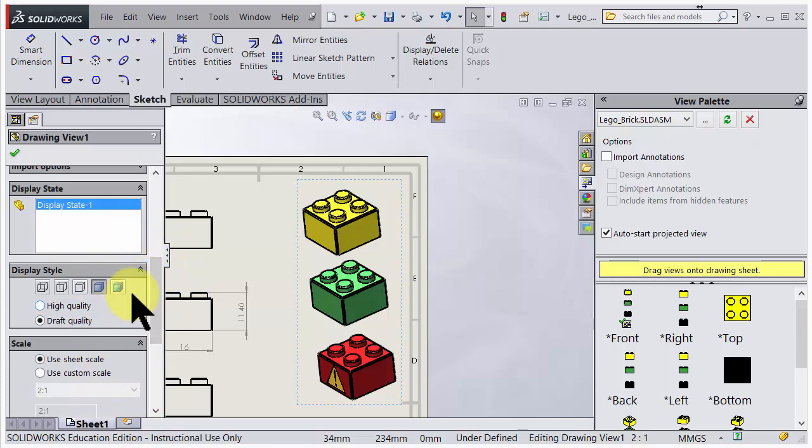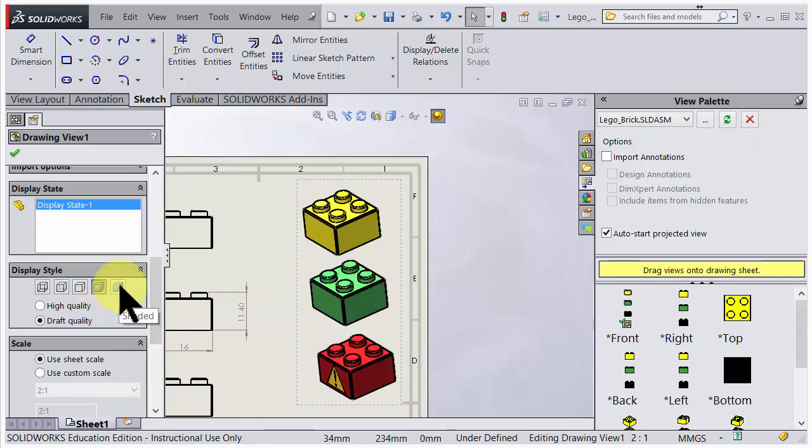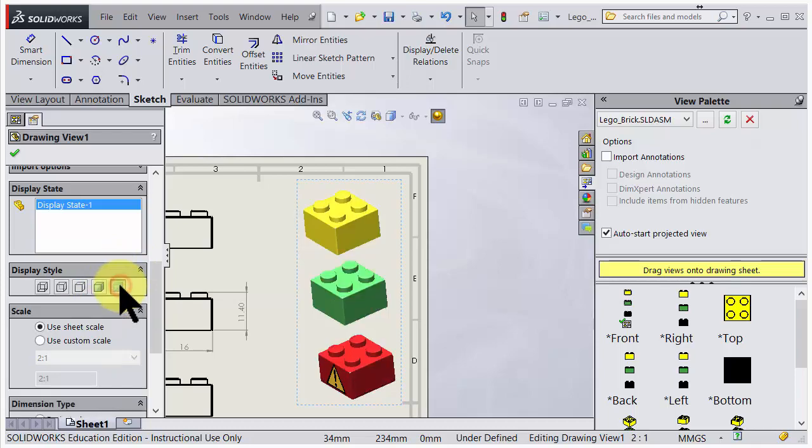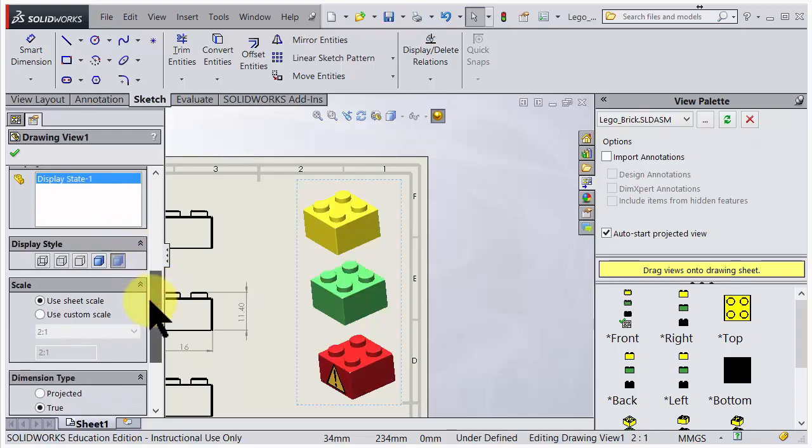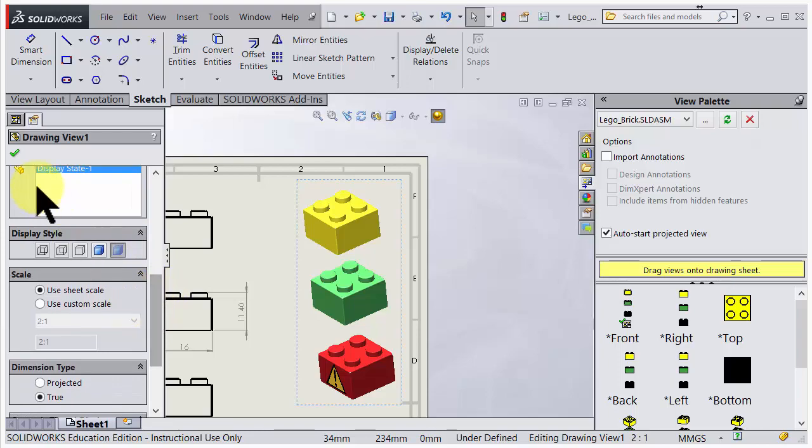We could also take away the black silhouette lines. So if I go for this one, it's only shaded. Okay, that's pretty good. I accept that.